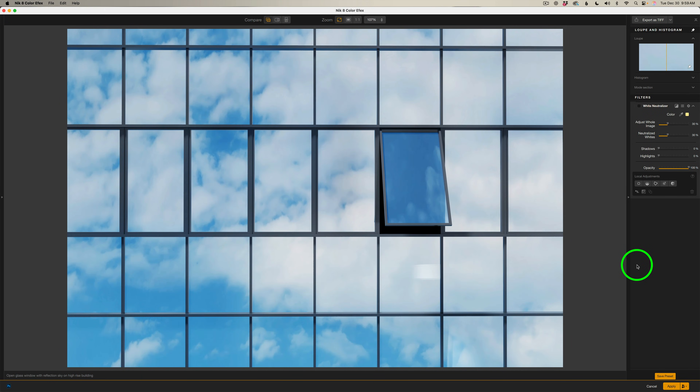Let's go ahead and dive in. I have this image of some windows in a building reflecting the sky. If you look closely, you can see a bit of yellow in the whites, and we're going to use the White Neutralizer filter to remove that.